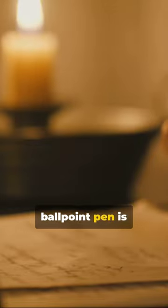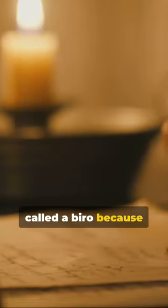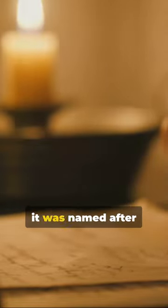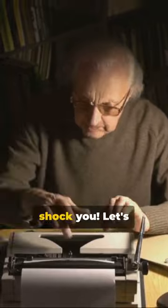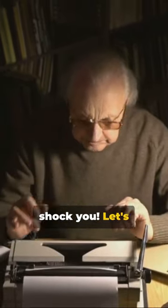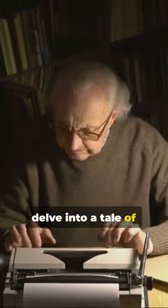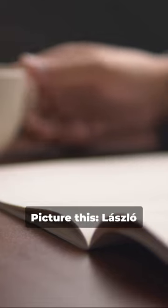Do you know that a ballpoint pen is called a Biro because it was named after its inventor? Let me shock you. Let's delve into a tale of ink and innovation.